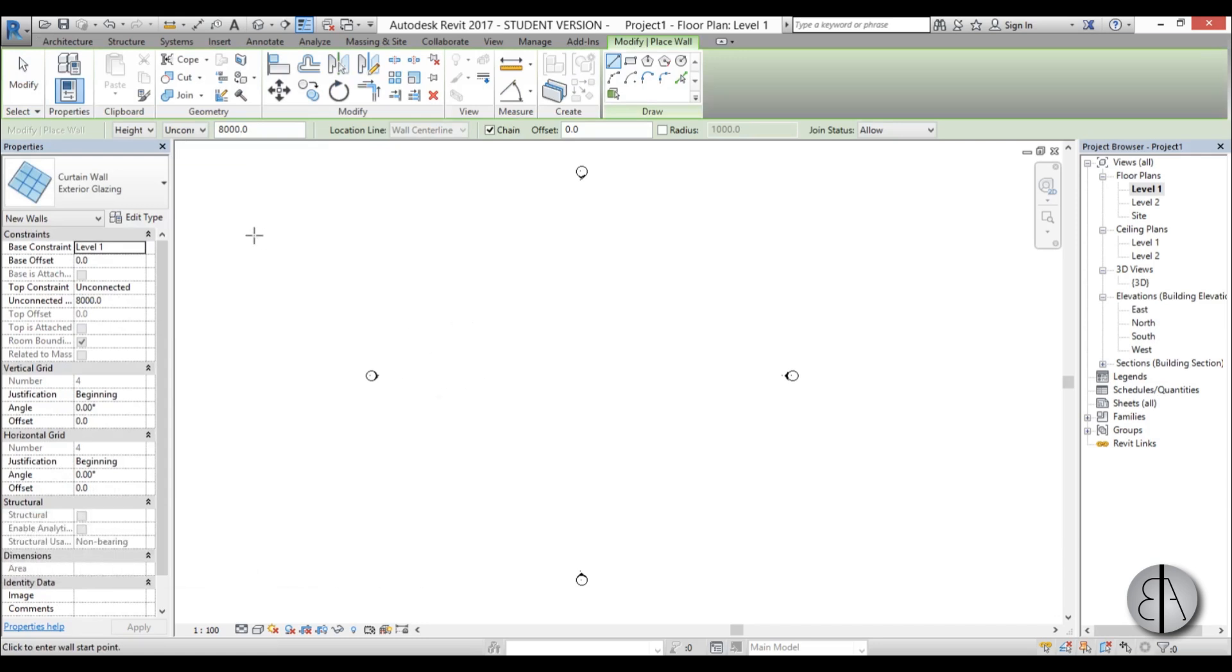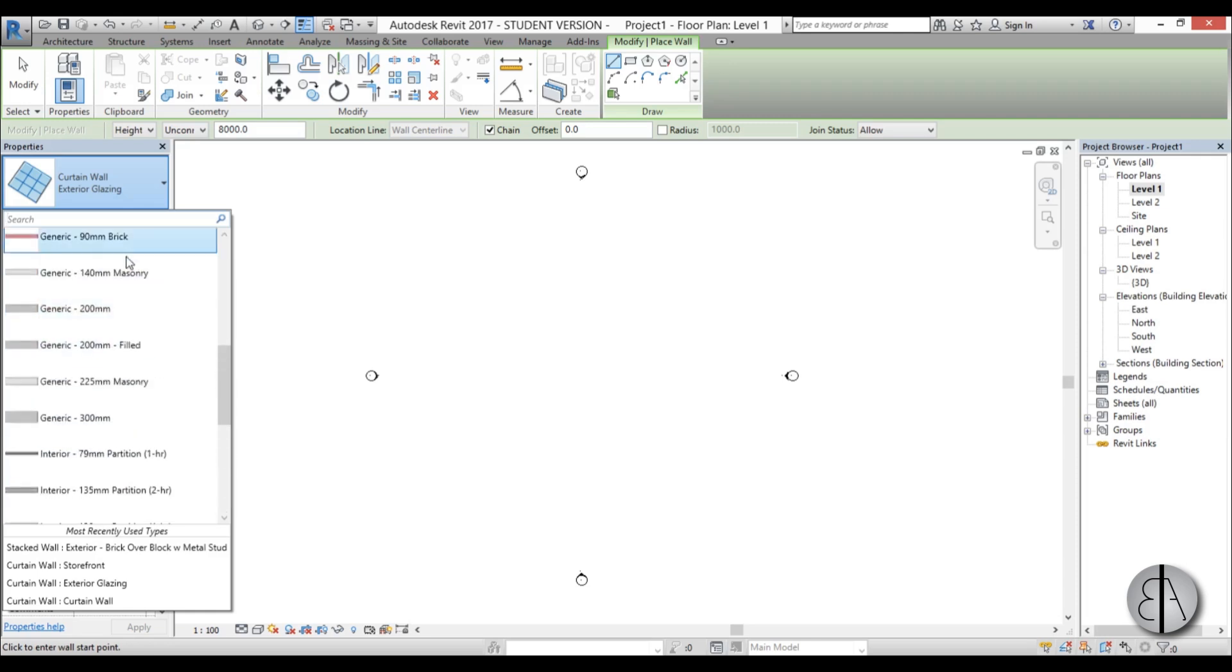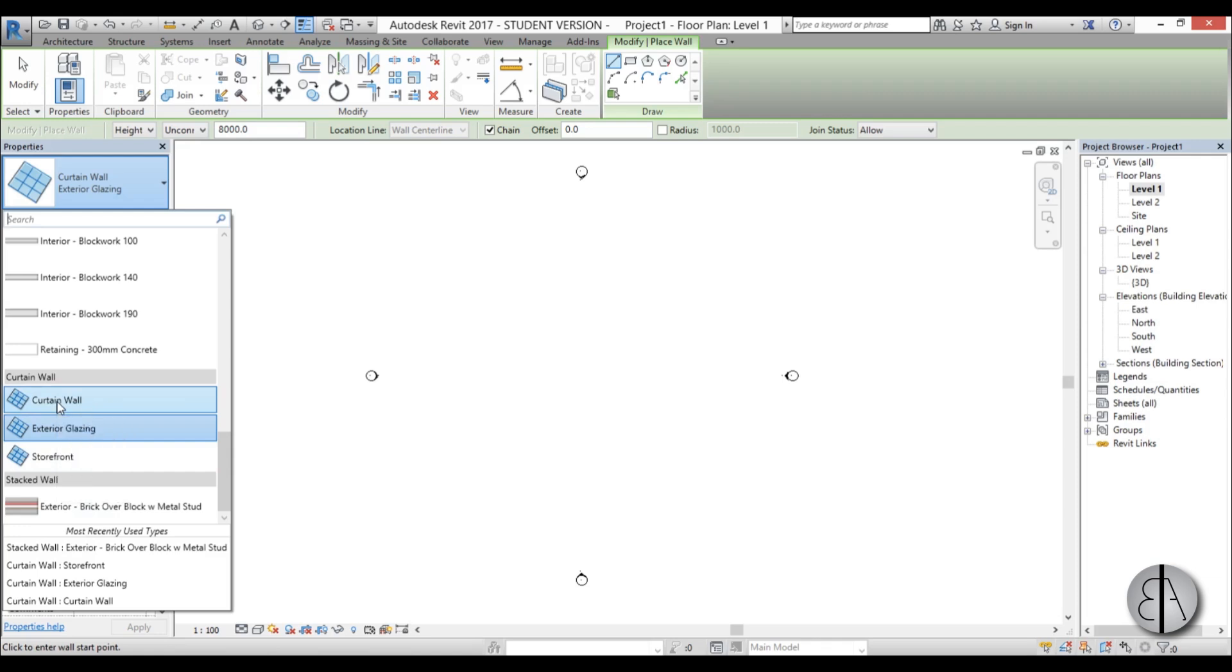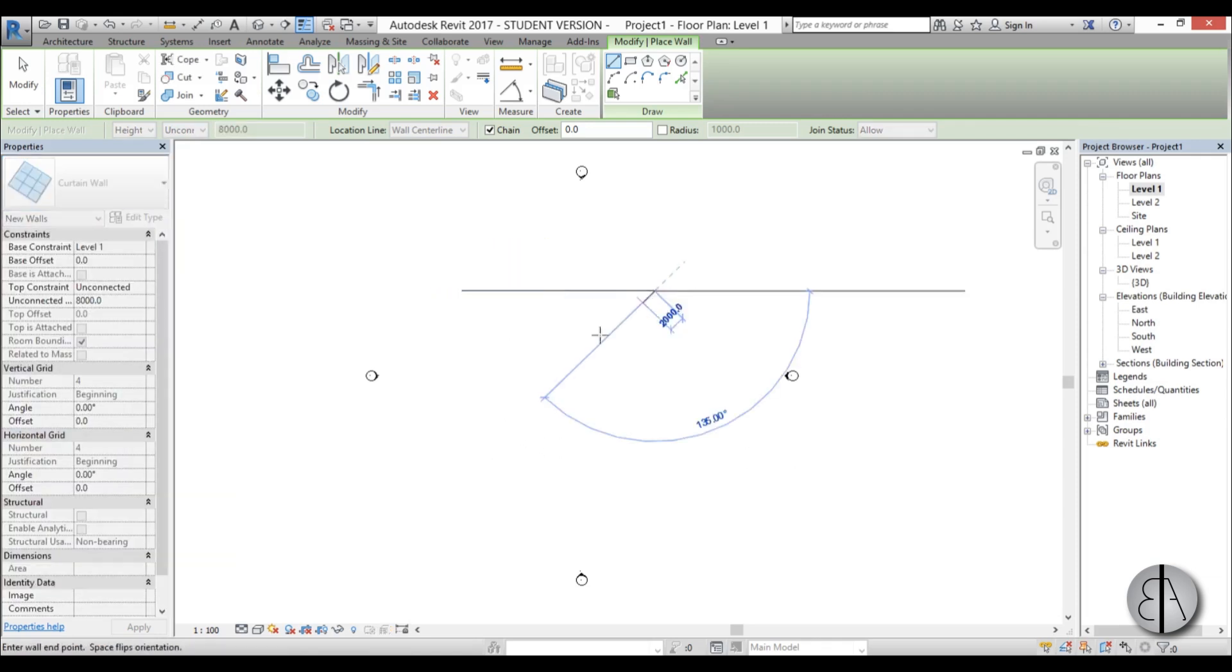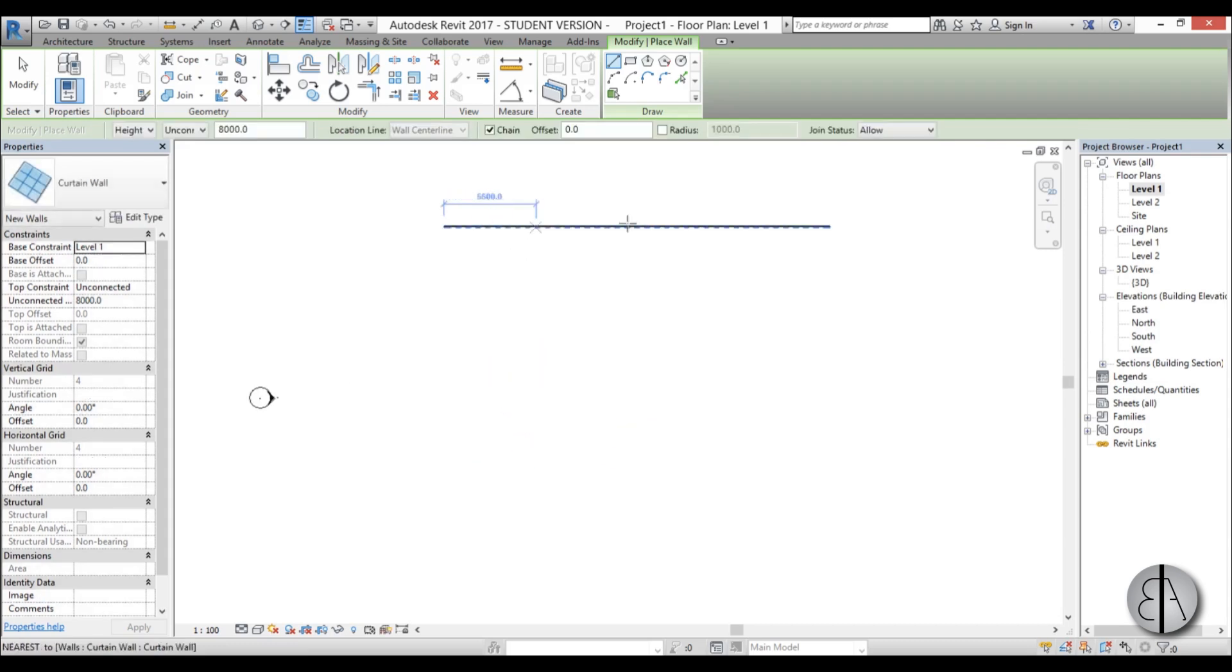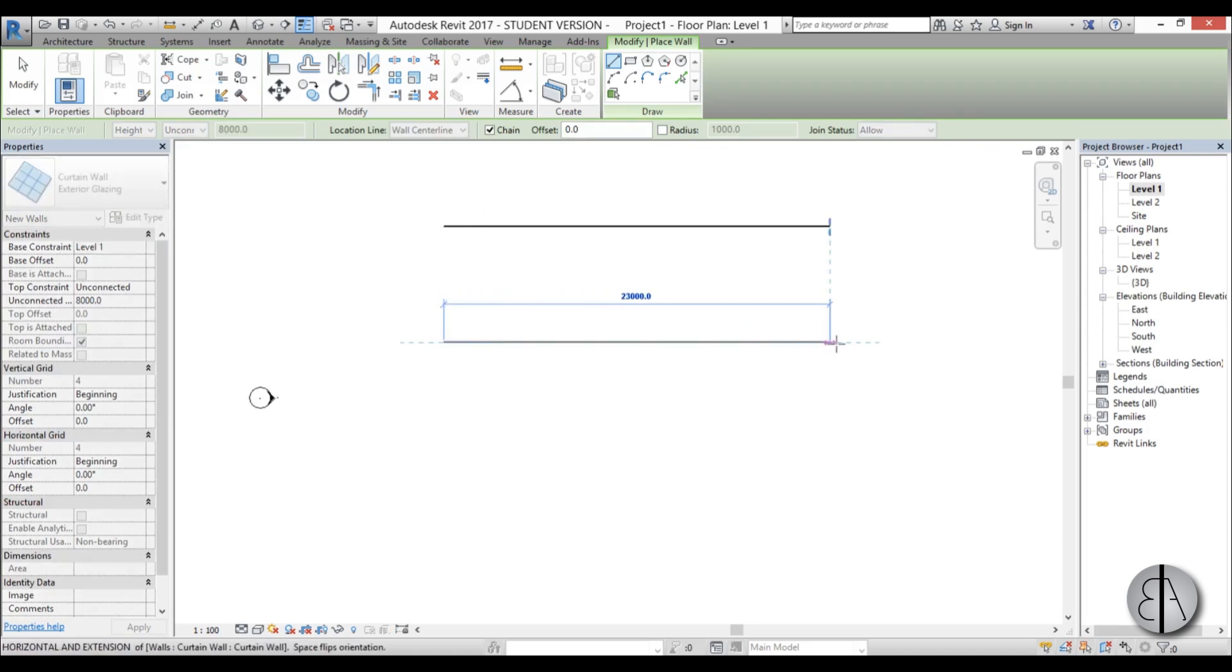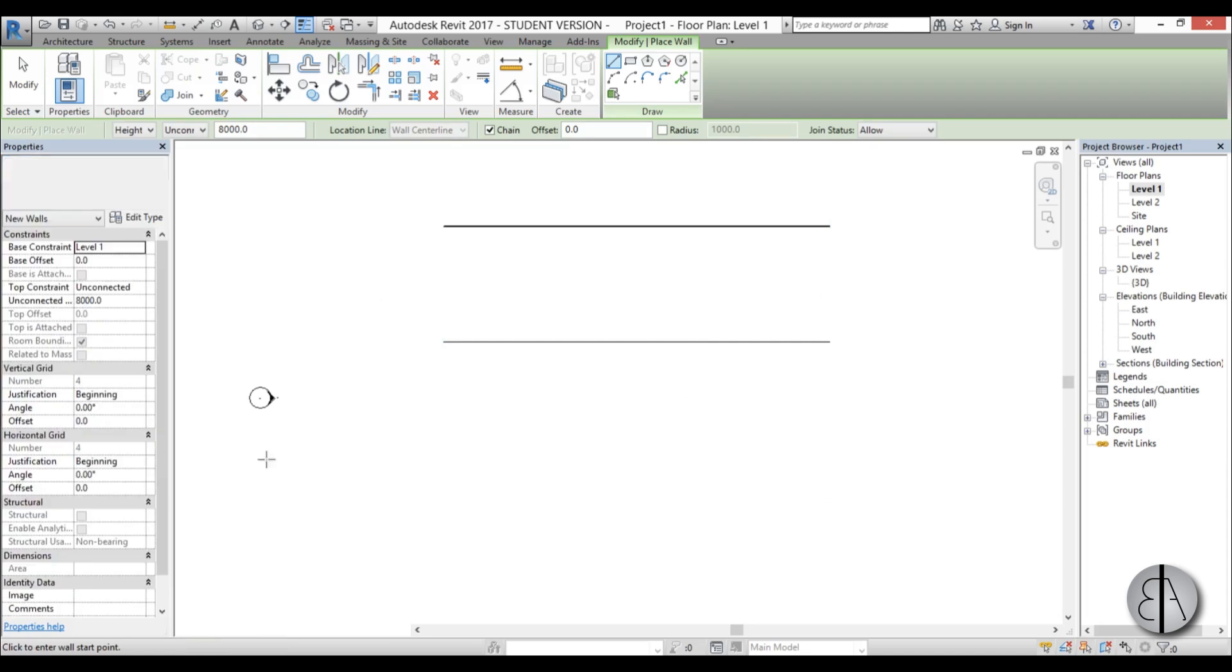Now we're in the wall command and here we have curtain walls. Here we have our regular walls, but here under curtain walls you can choose between these three. Now I'm going to draw all three of these and then we'll see the difference. So first let's draw the curtain wall. Okay, this is the first curtain wall. Now the exterior glazing, and lastly storefront.